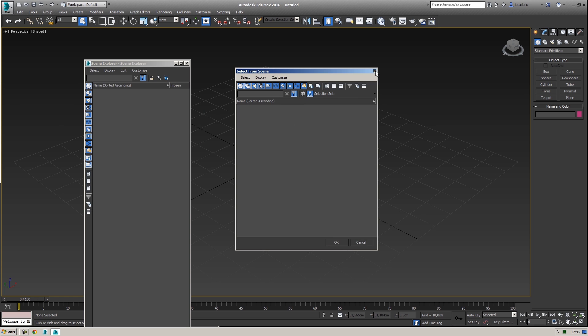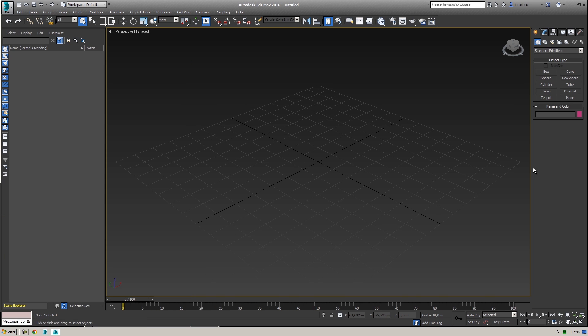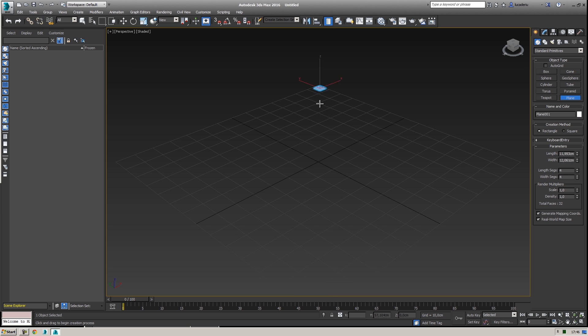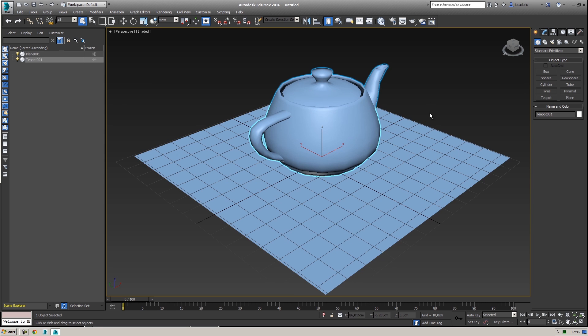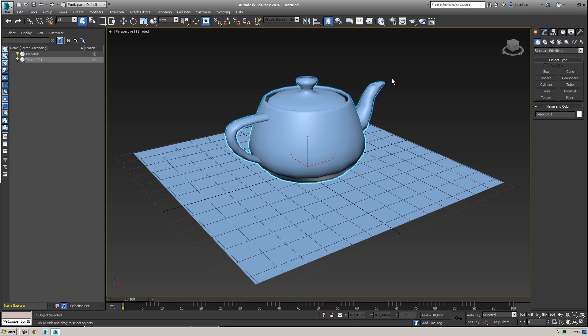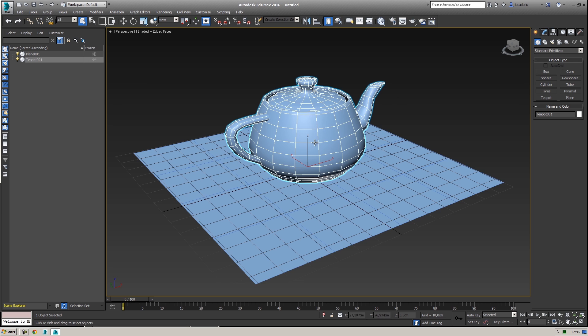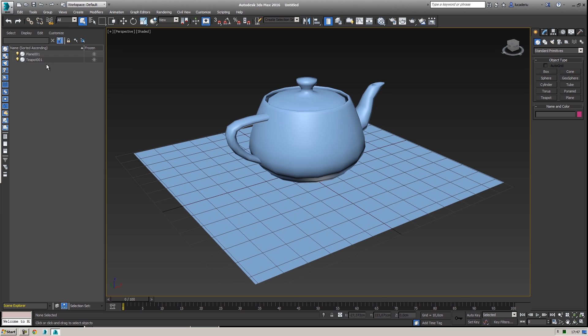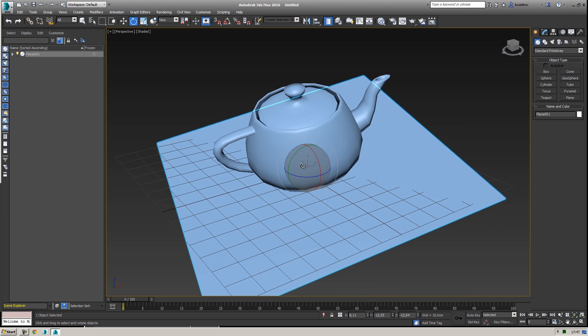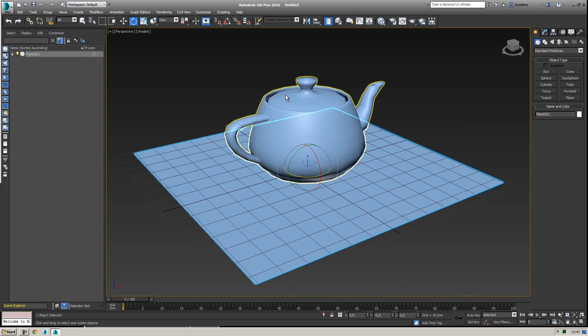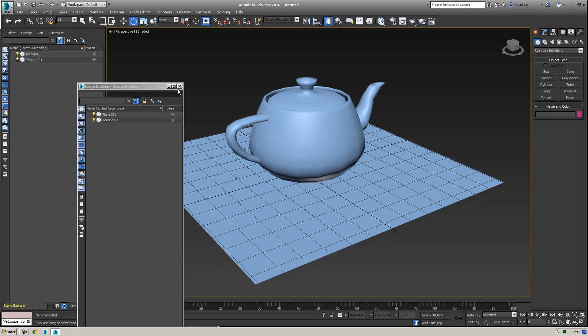I don't use the scene explorer so much. I prefer to press H to open the select by name. What I like about the scene explorer is that if I pass with the mouse over objects I can have a preview of what I'm going to select, and if I select them they have this glowing color. I can create hierarchy very quickly by dragging and dropping objects to create parent-child relationships. If I want the teapot to be a child of the plane, I simply click, drag and drop over the plane.